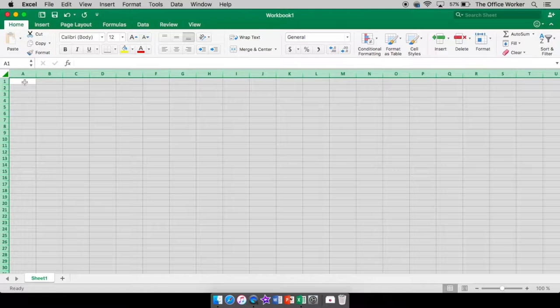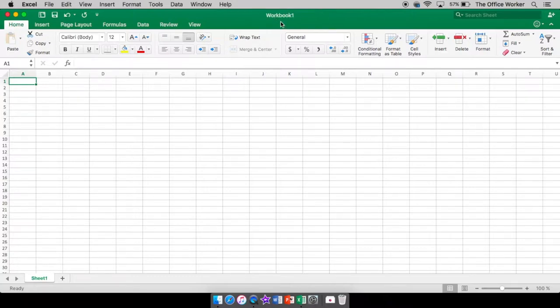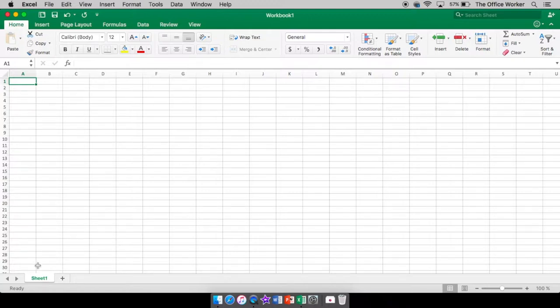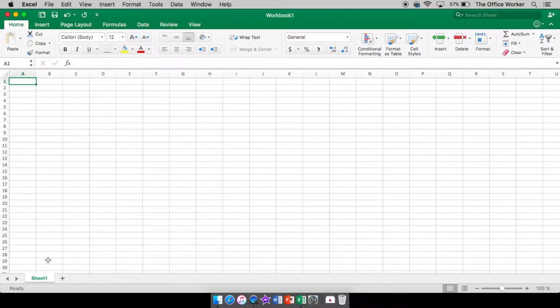When you open up a new file in Excel, that is a workbook. If you look up top, it says workbook 1. And that will be called that until you call it something else. So when you save your file, you give it a name. Workbook 1 will change to whatever name you give it. Each workbook has sheets in it. This screen right here is sheet 1.